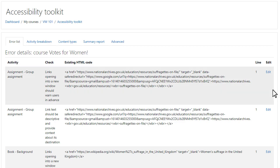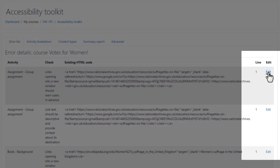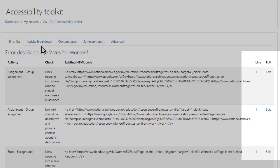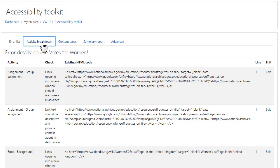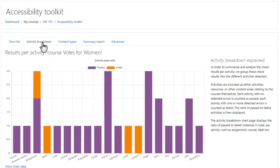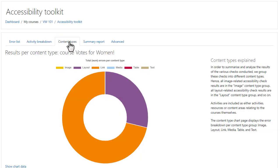The first tab displays a list of errors with a link to go directly to the locations and correct them. The activity breakdown displays the ratio of passed to failed instances in total per activity, and the content type chart page displays the error breakdown per content type group — in our teacher's case, layout and links.